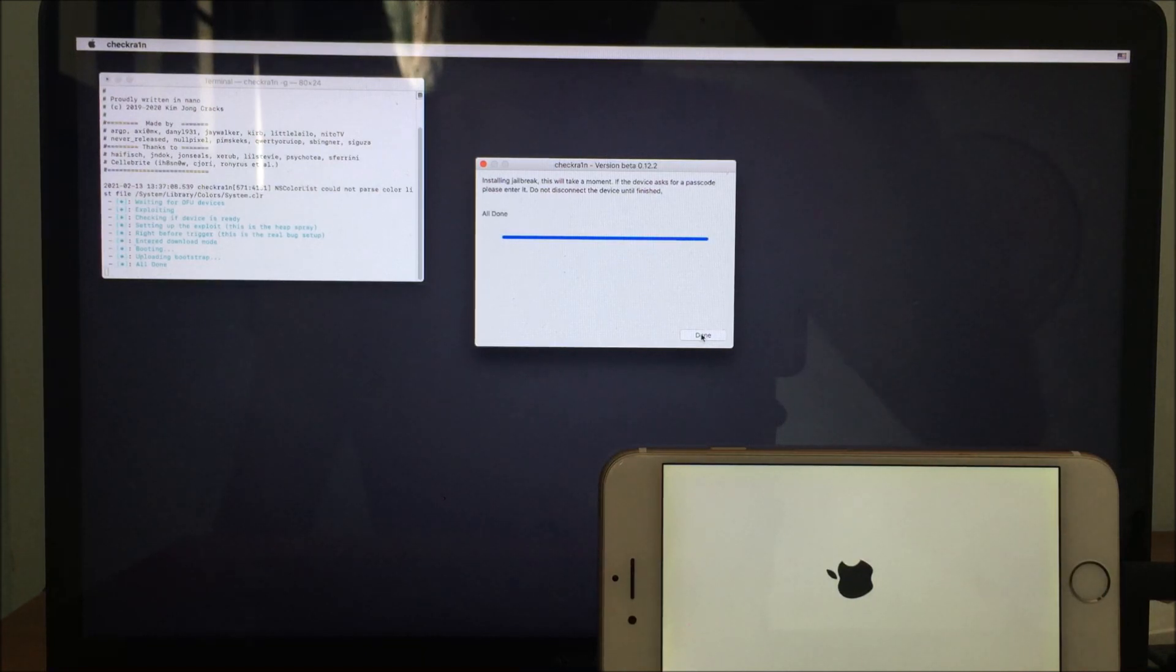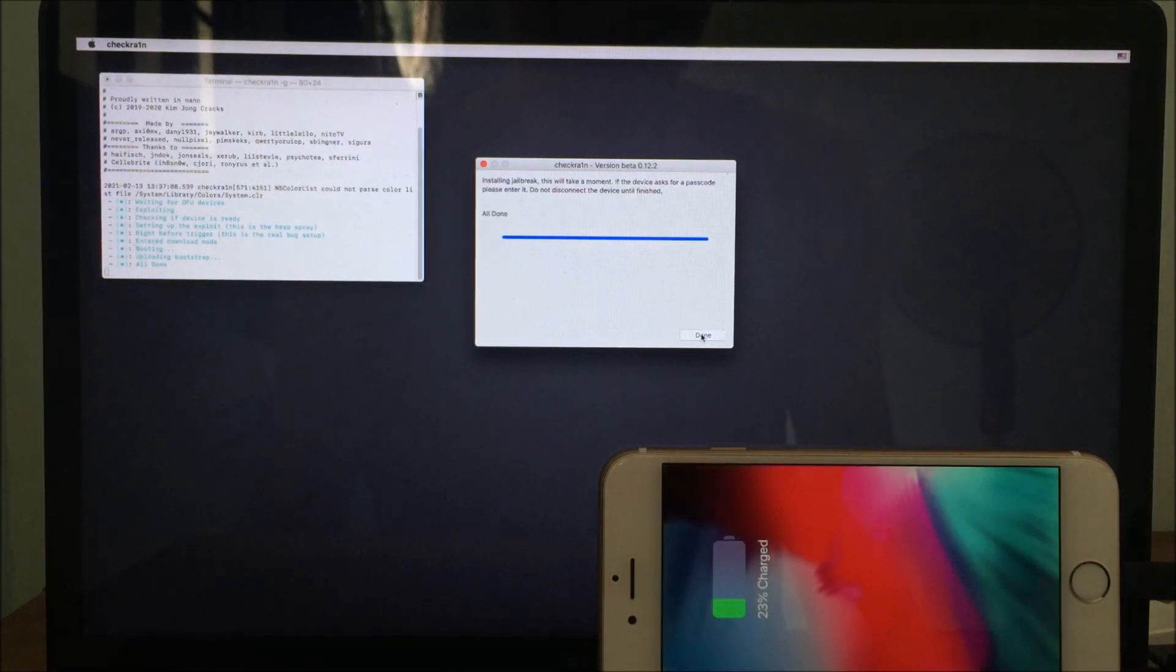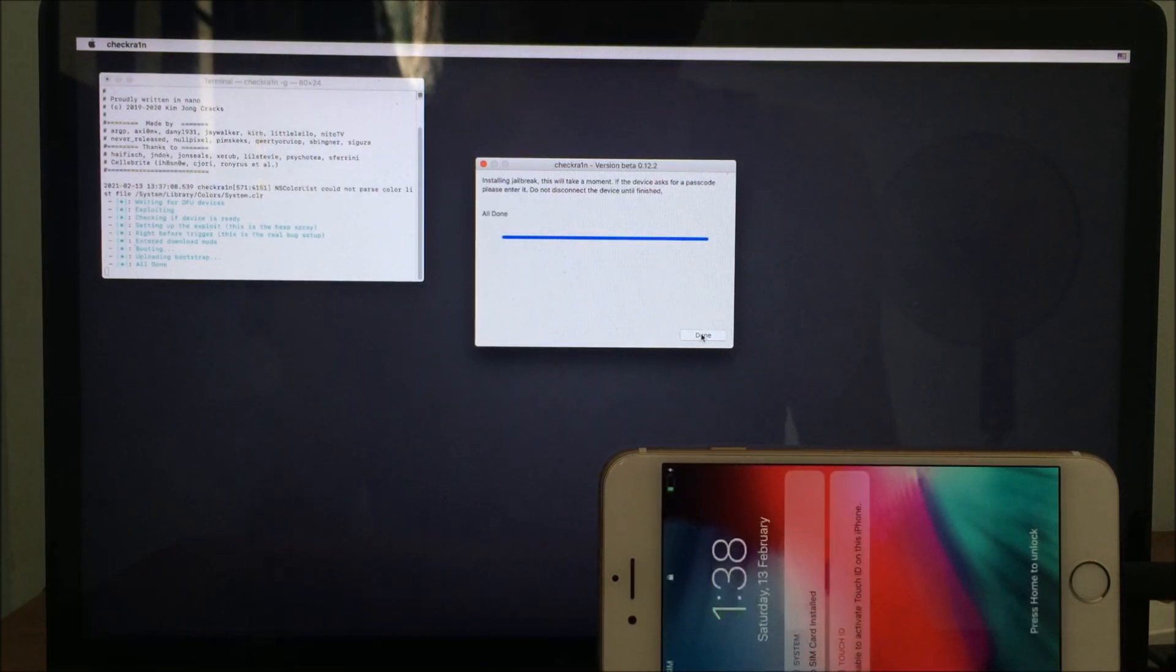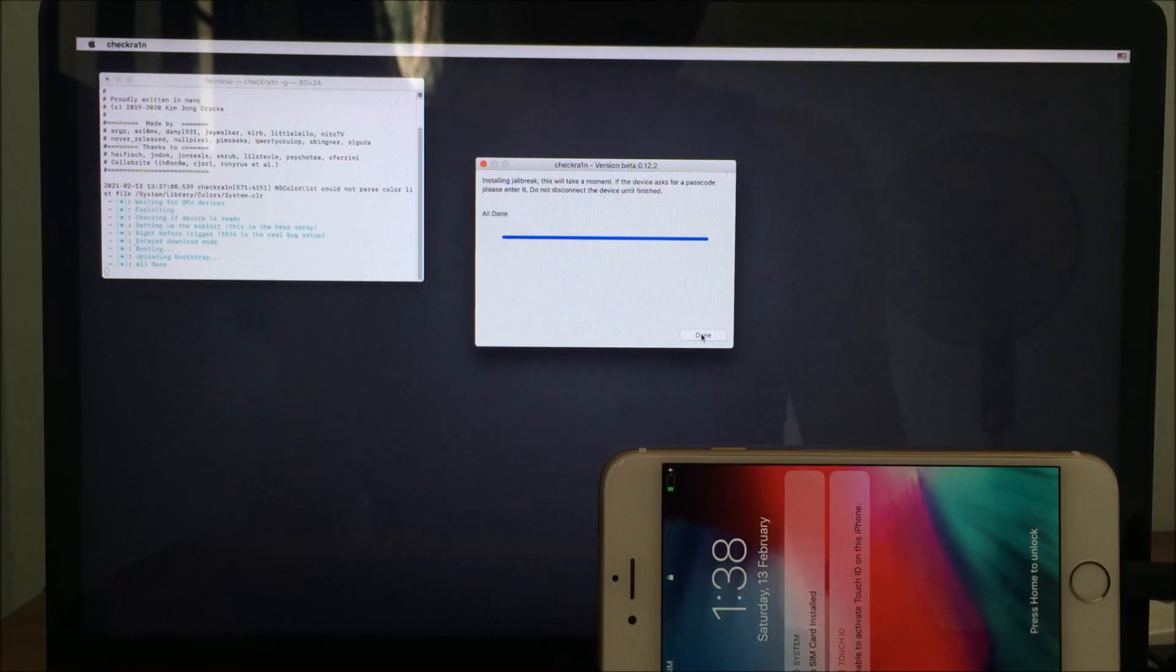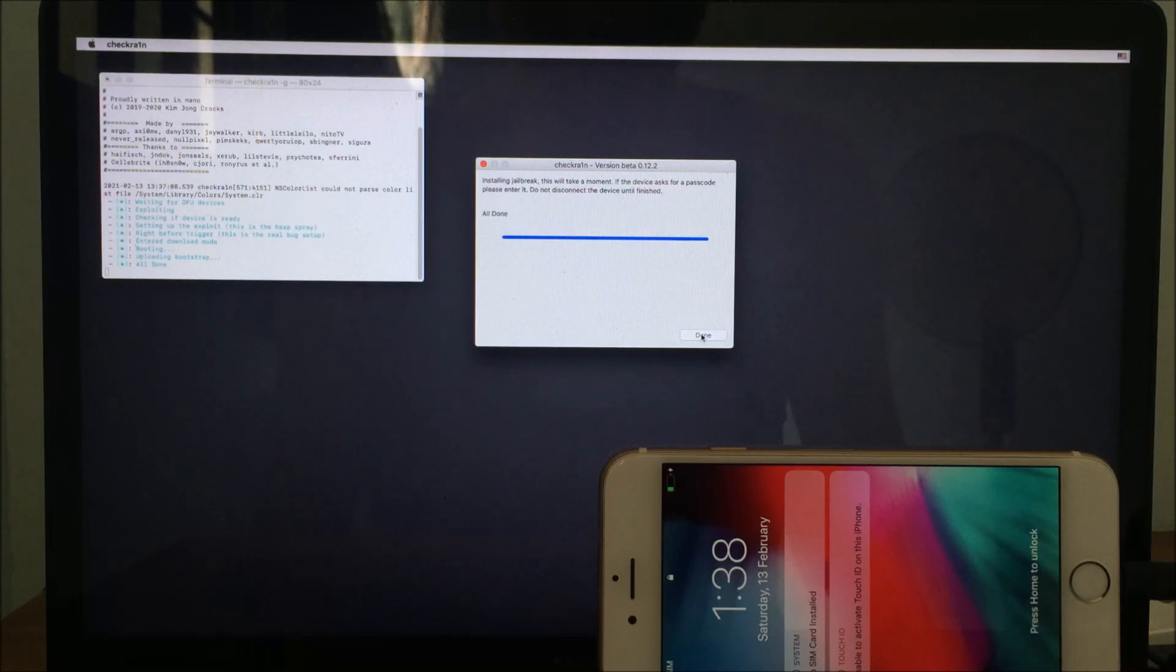Once you get All Done, congratulations! You just jailbroke your device on passcode and disabled screen.